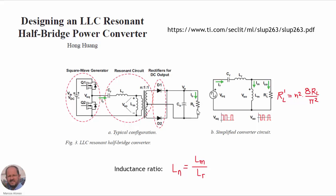We know that the equivalent circuit of this converter is the one shown here, because at the end the half-bridge is going to behave like a square waveform voltage source, and the output of the converter — including the rectifier, the output filter, and the load — can be represented by an equivalent resistance, with its value depending on the resistance of the load and the number of turns of the transformer. Another important parameter in this converter is the inductance ratio, which is given by the ratio of the magnetizing inductance over the resonant inductance.